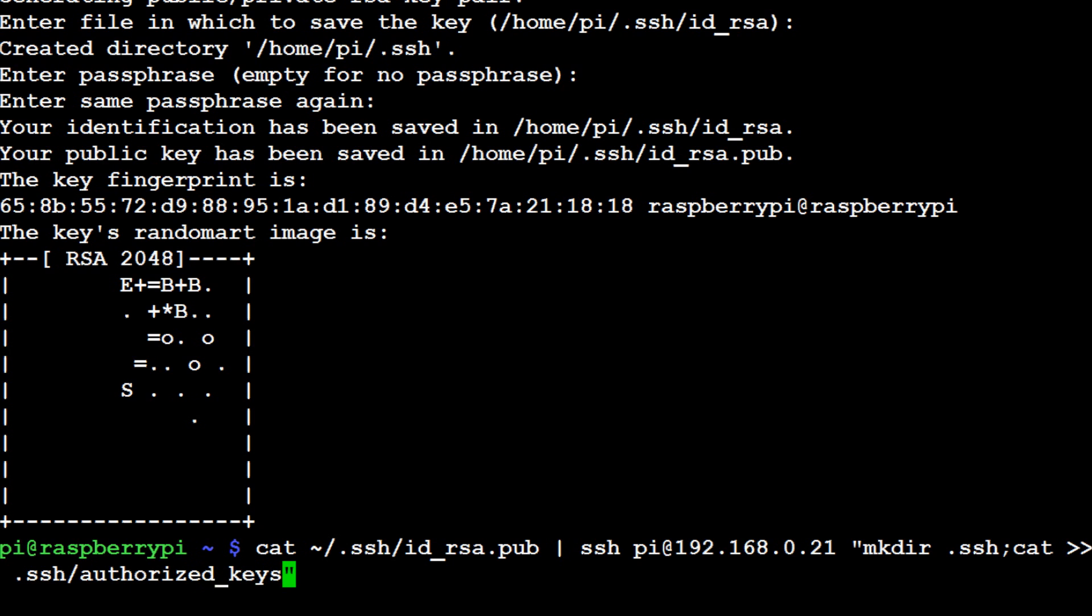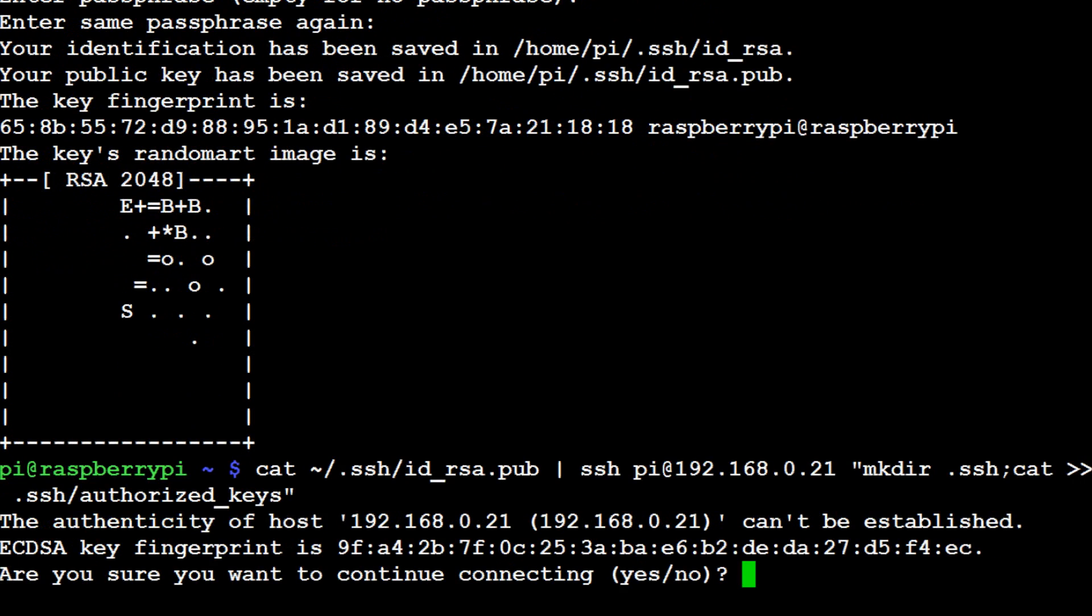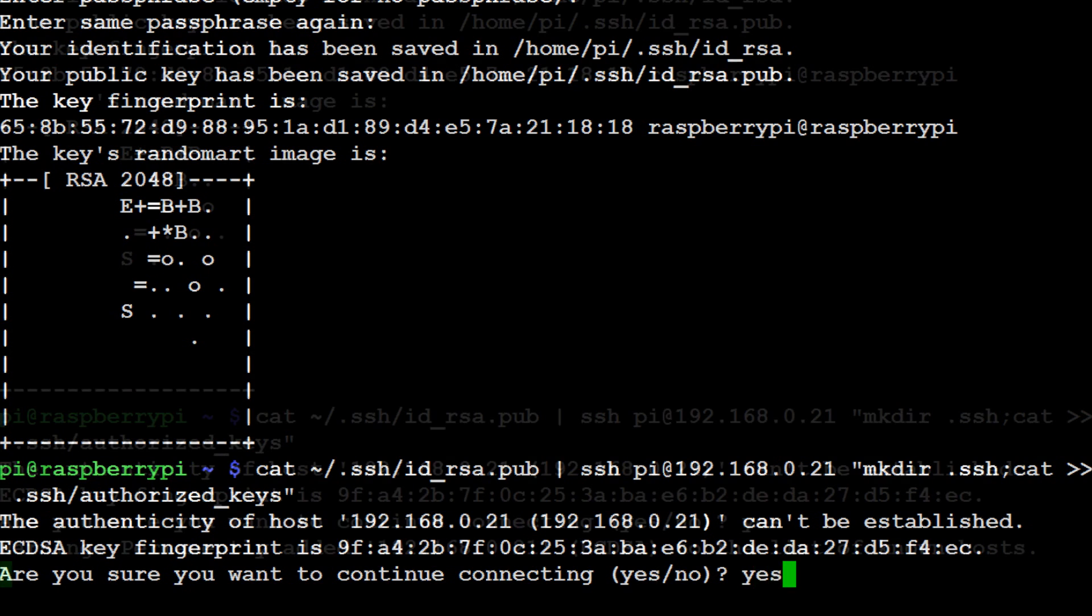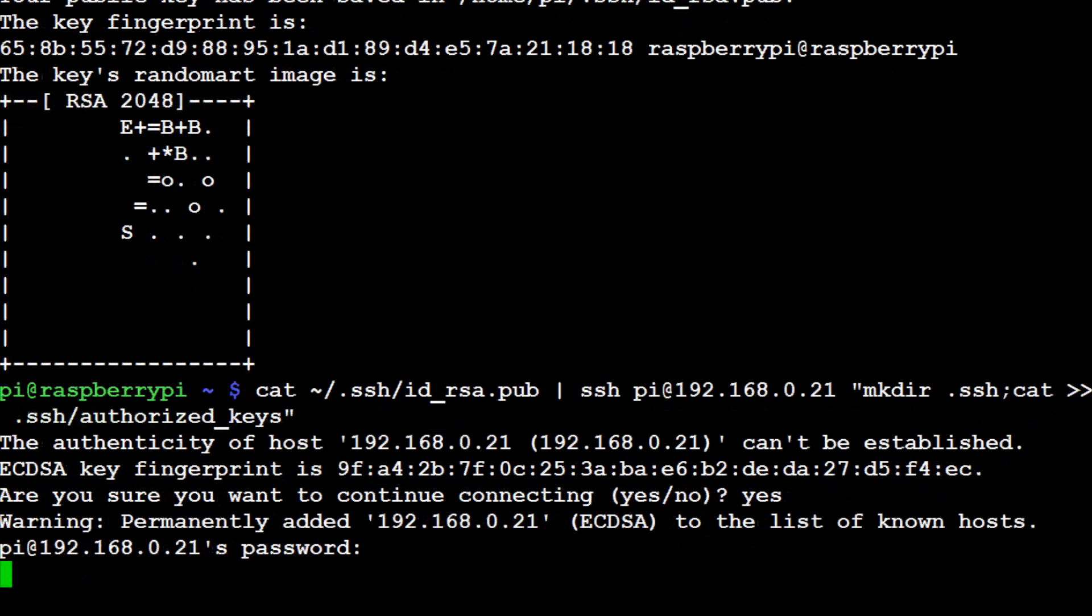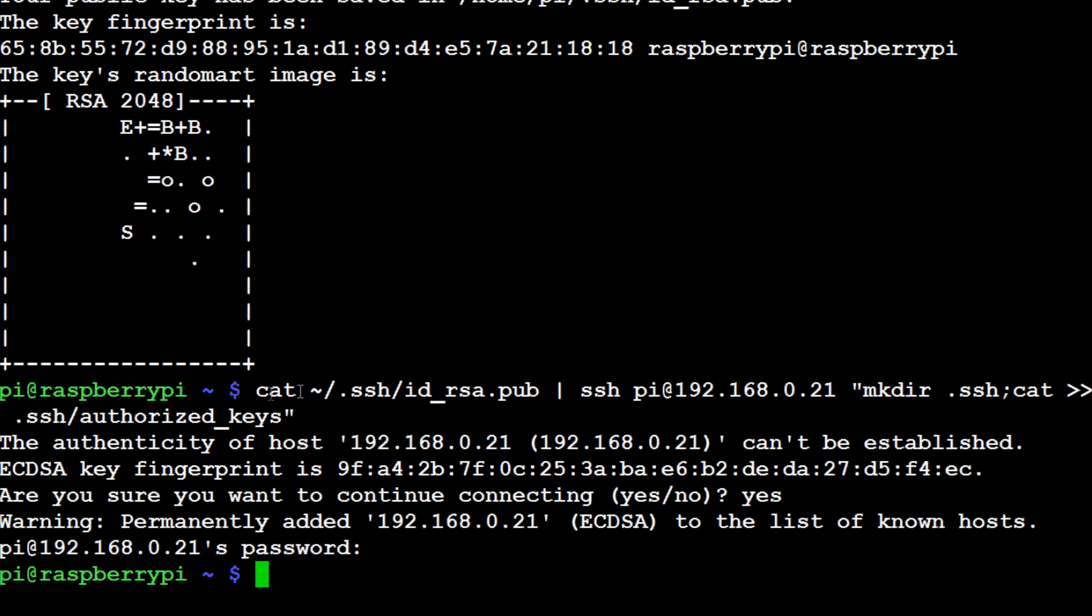Okay hit enter, hopefully that works. Are you sure you want to continue connecting? So it's kind of like when you connected to SSH, yes, permanently added. So now you have to enter the password to your other Pi, which since you made a copy of your master node is going to be the same as your master node. So enter that and you should be all set.